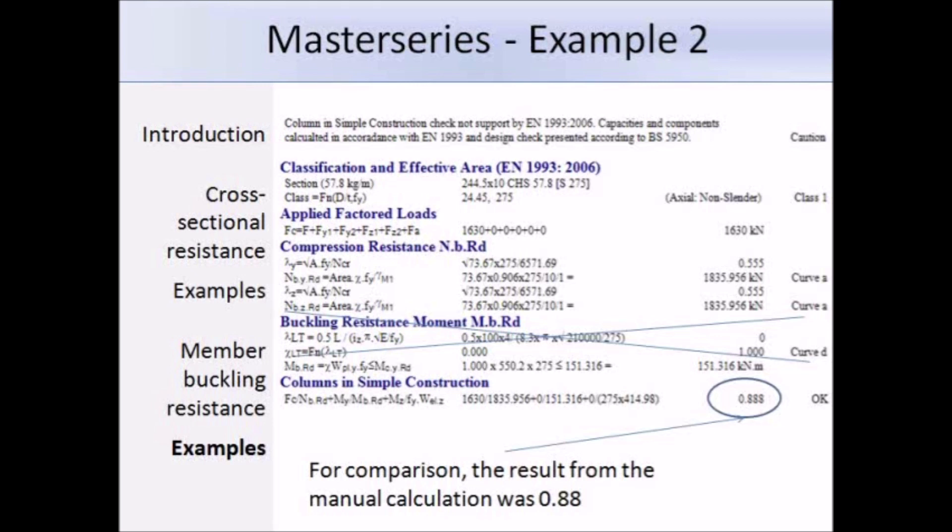The section can be changed and the results update automatically, which is one of the advantages of using the software.